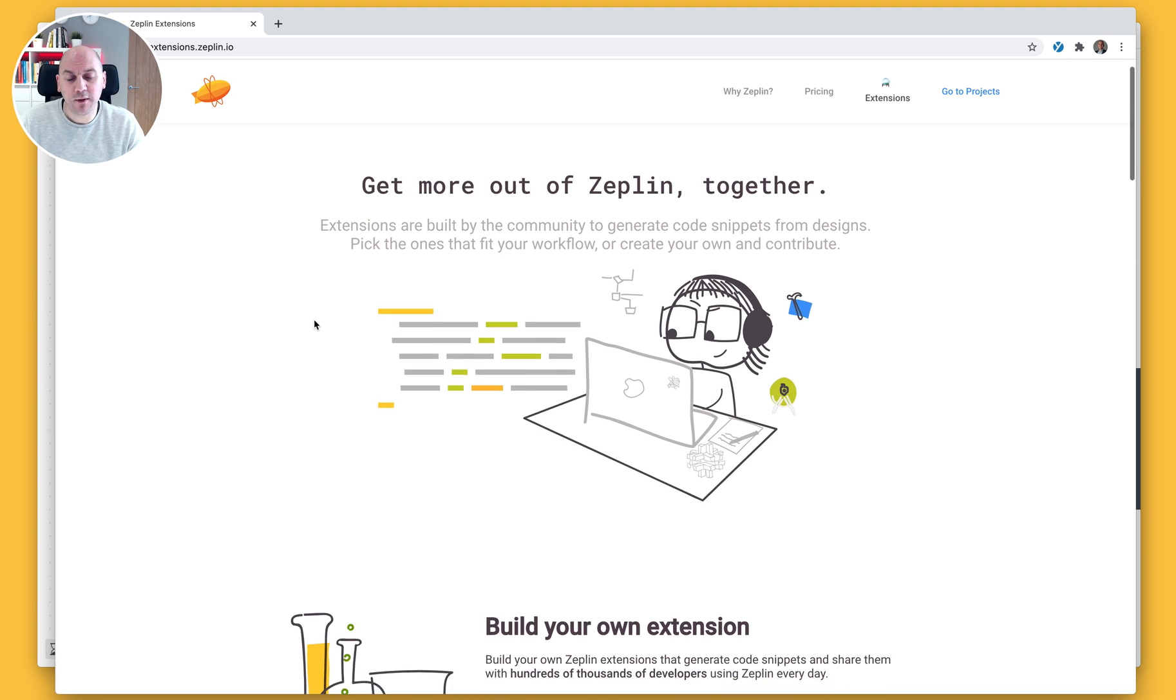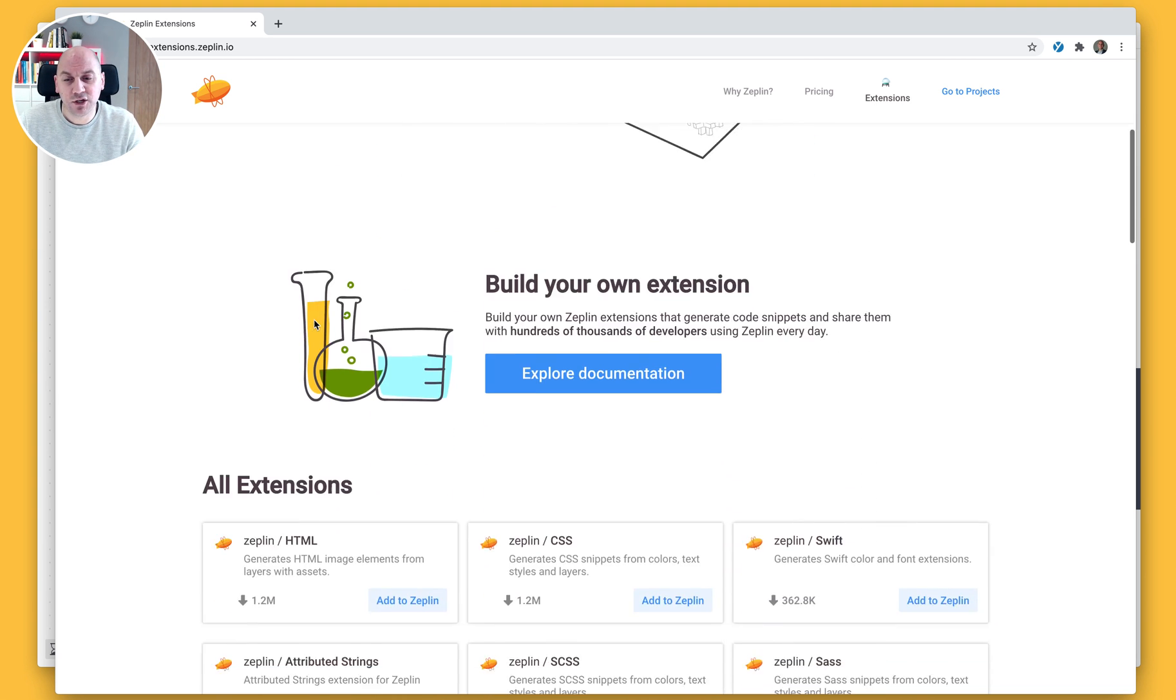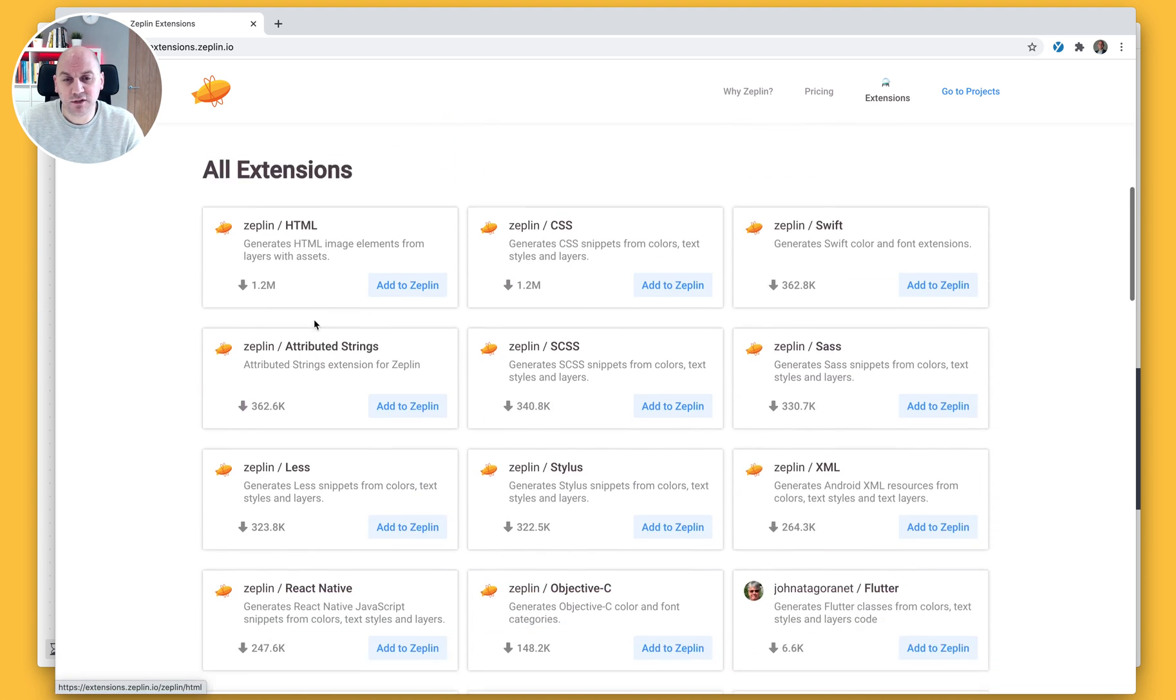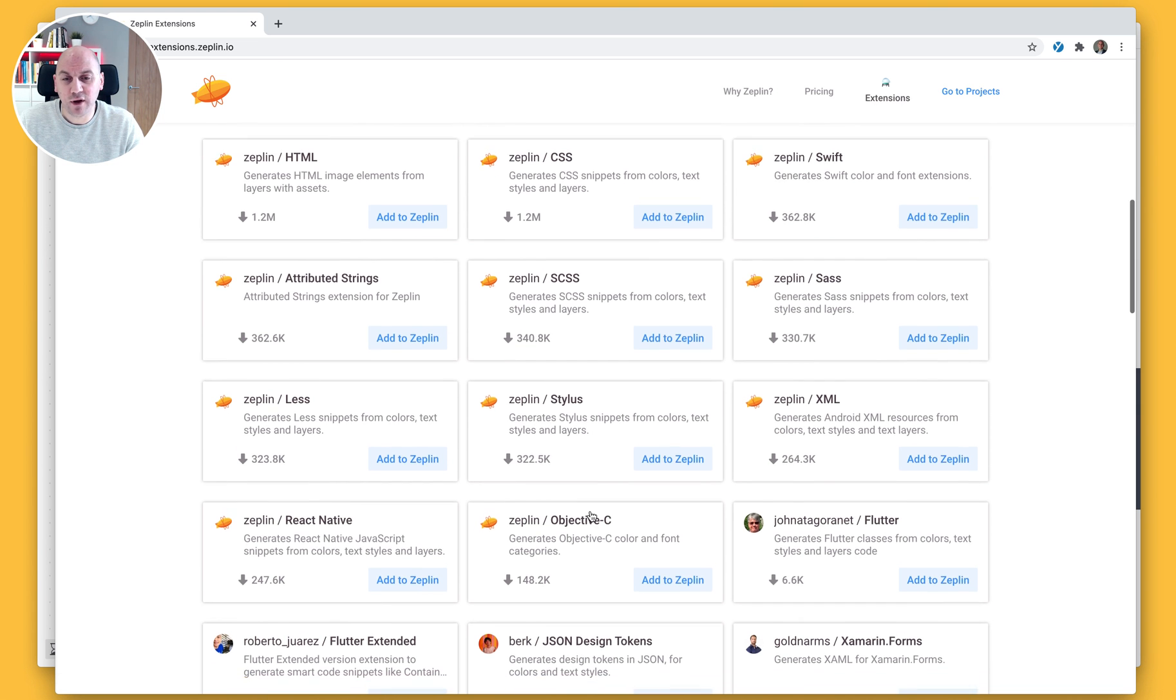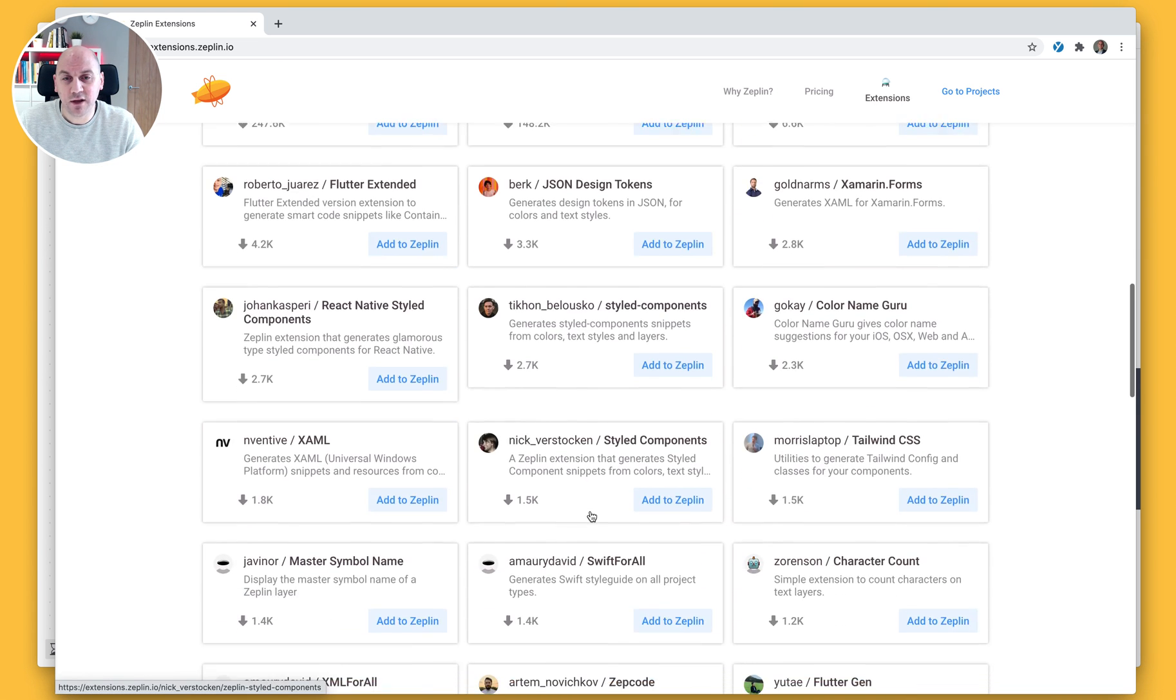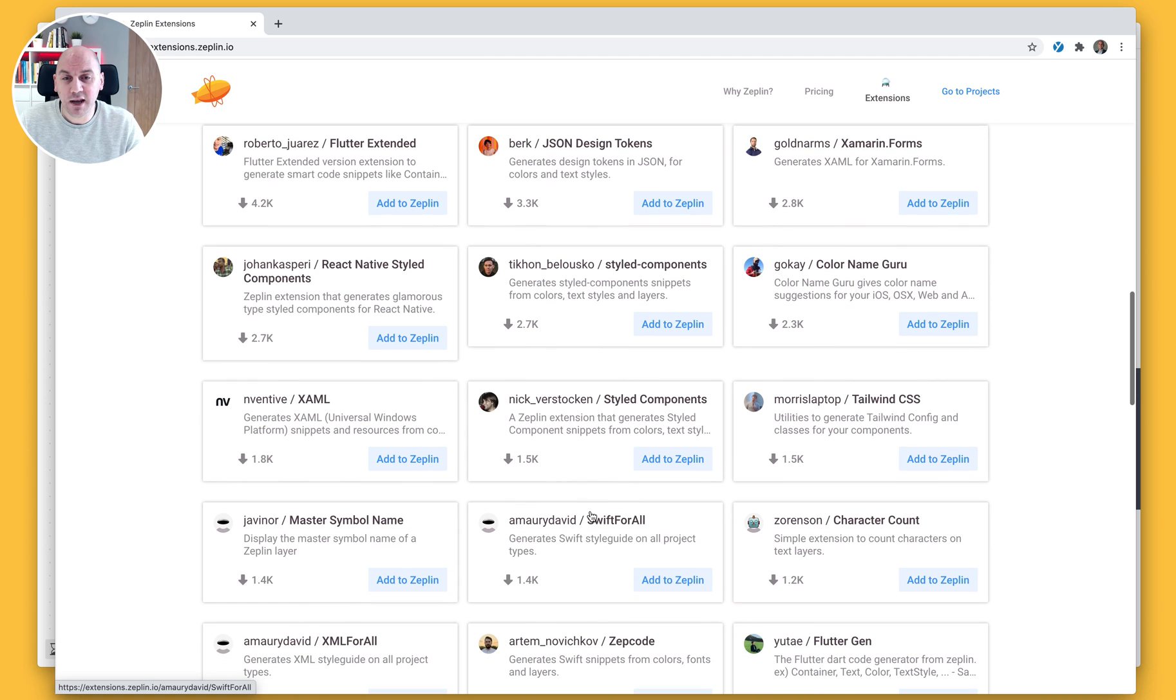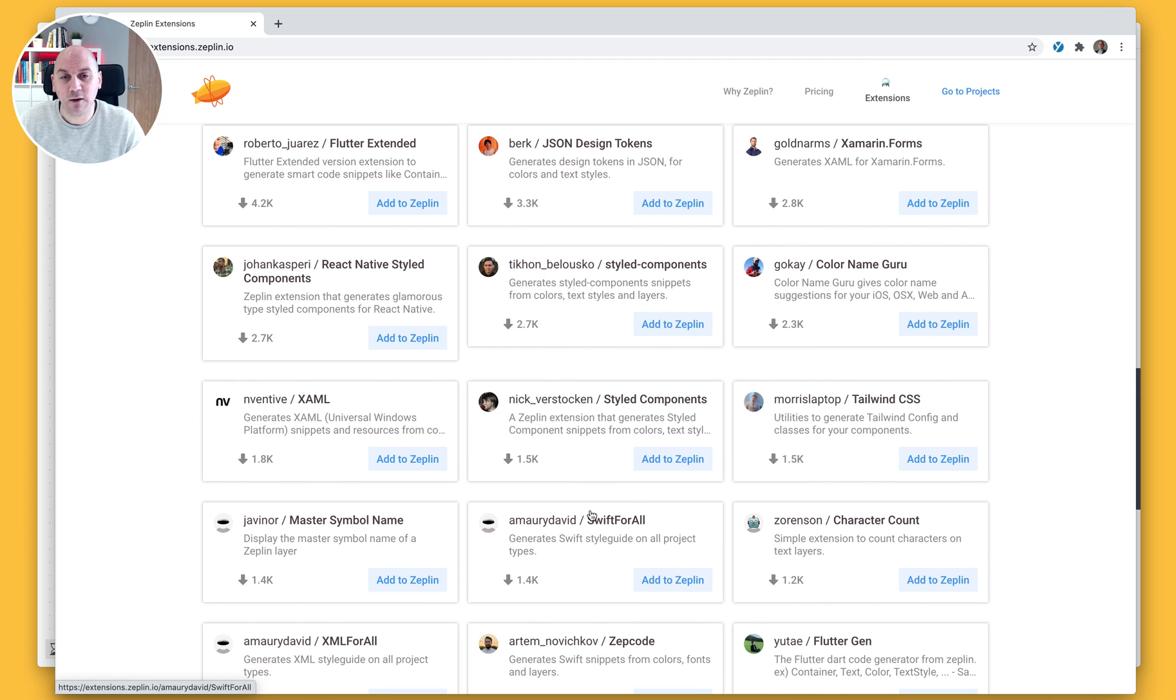This will open up the webpage where we store those extensions and if you scroll down you can see that we have a number of extensions that have been created by Zeppelin as well as many others that have been created by developers in our community.